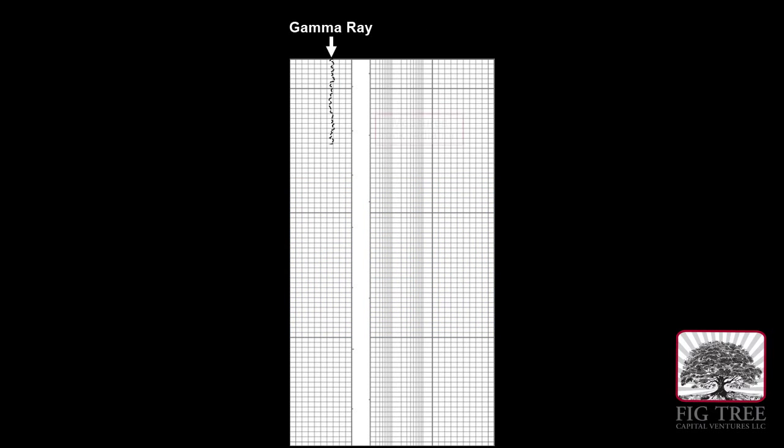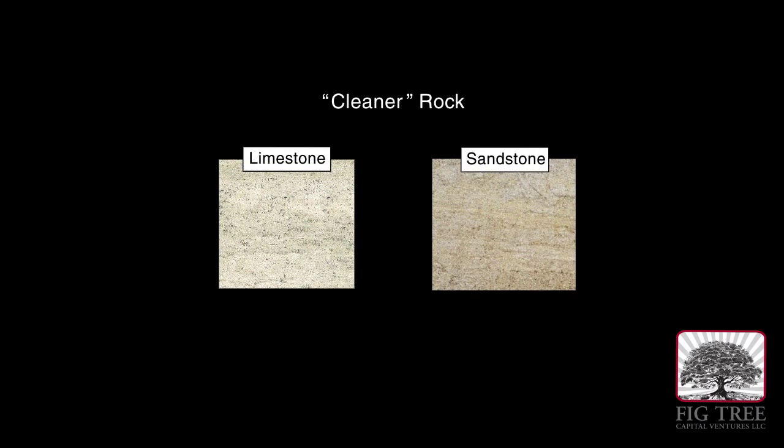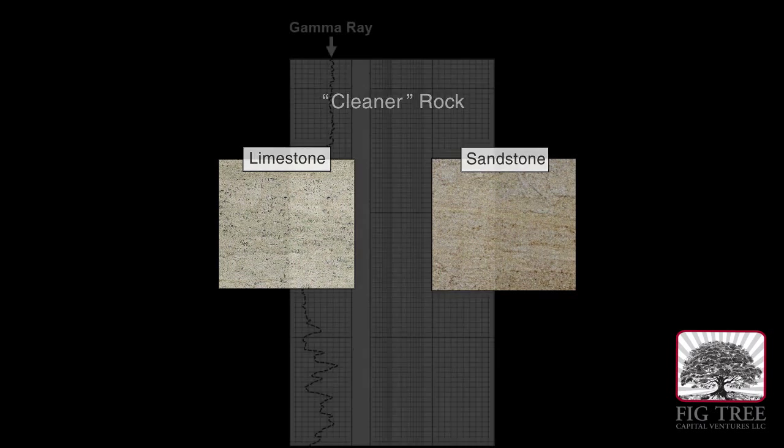On the well log, the gamma ray tool measures any radiation emitted by the rocks. Rock with lower amounts of radiation is called cleaner rock, such as limestone and sandstone. These are more likely to contain hydrocarbons than dirty rock.